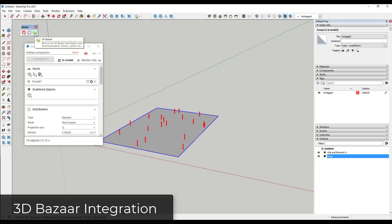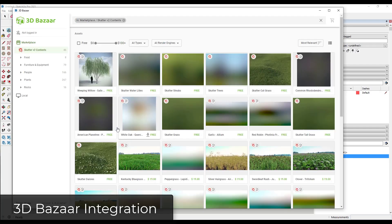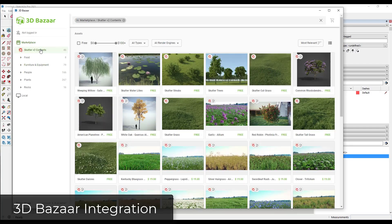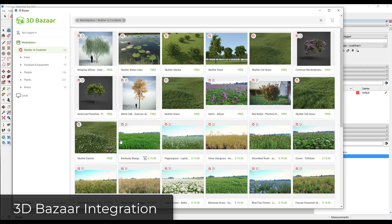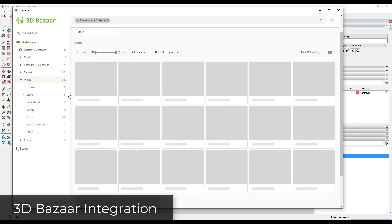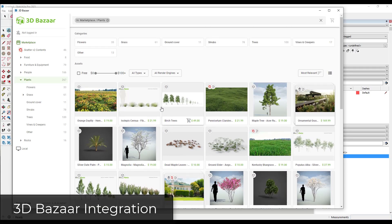In the new version of Scatter it now has integration for 3D Bazaar. 3D Bazaar, if you remember, is basically the model warehouse designed specifically for renderable models. Now you can access this just by clicking on it inside of Scatter. Not only can you find all the Scatter version 2 content in here — shrubs, flowers, and other things — but notice how some of these are free and some are paid, giving you a larger library of plants to access. You can also access the entire 3D Bazaar through this link.